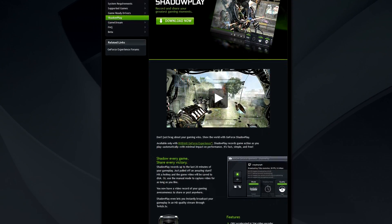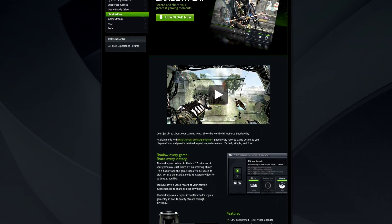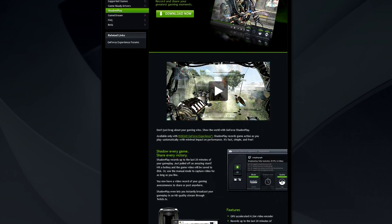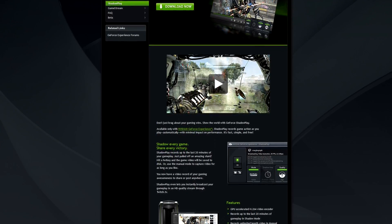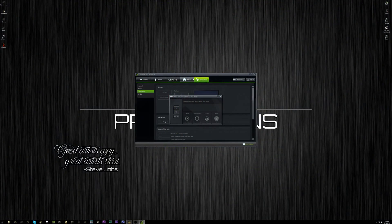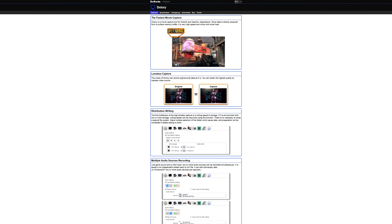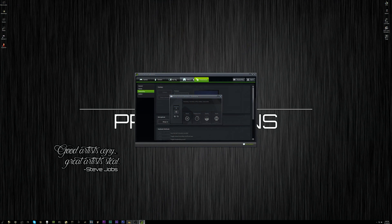I usually see about a 1 to 2 FPS dip when I'm using Shadowplay, even if that. So it's very good software for recording gameplay, and it's really one of the best things I like about having NVIDIA graphics cards. There are other options out there you could use, like Fraps or DxTory. DxTory is probably one of the most robust recording softwares you'll find, but it does have a big performance impact when you are recording games, so that's something you should take into account.